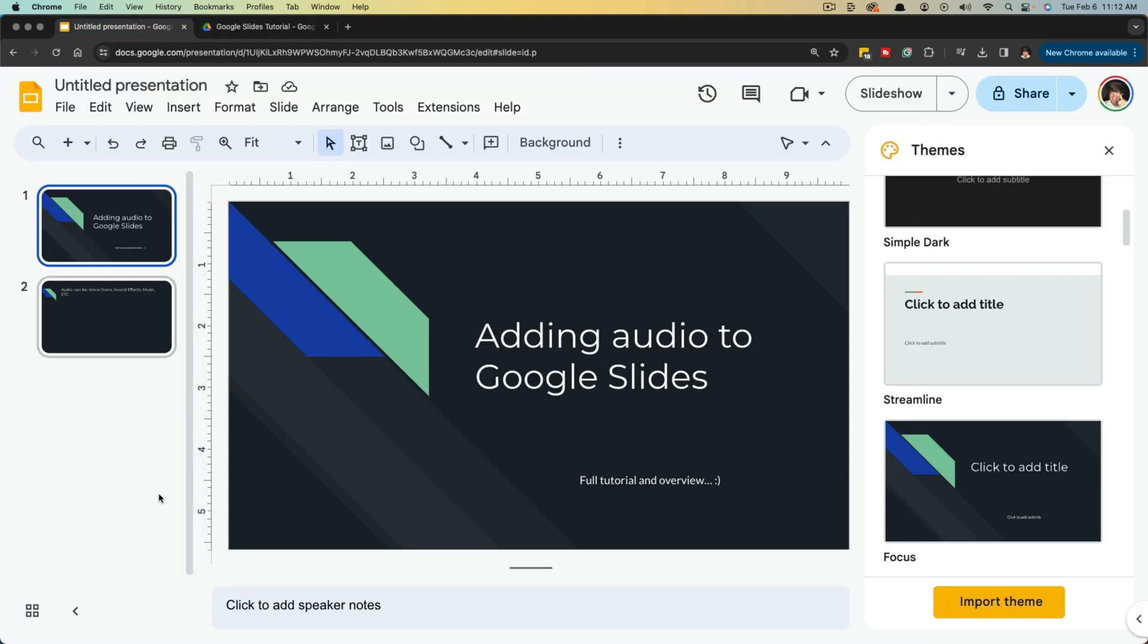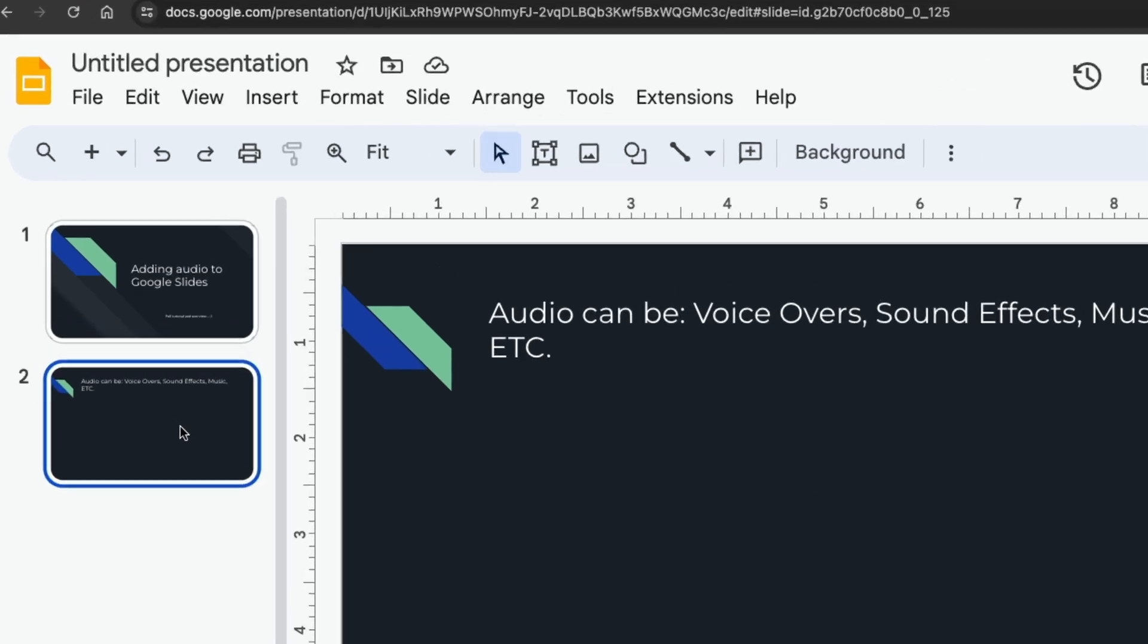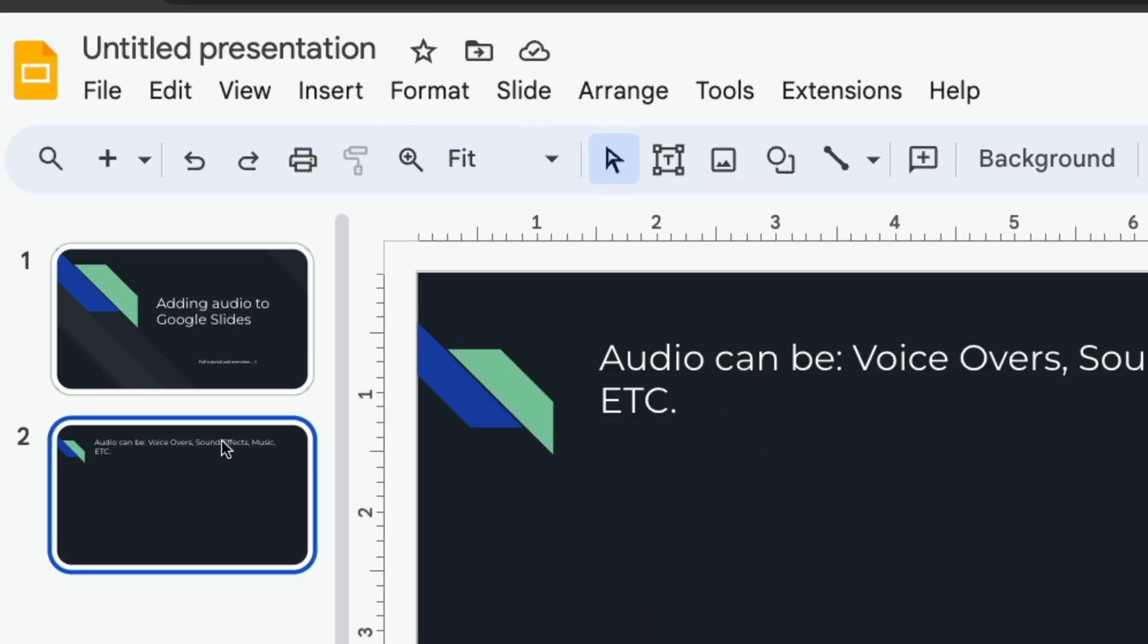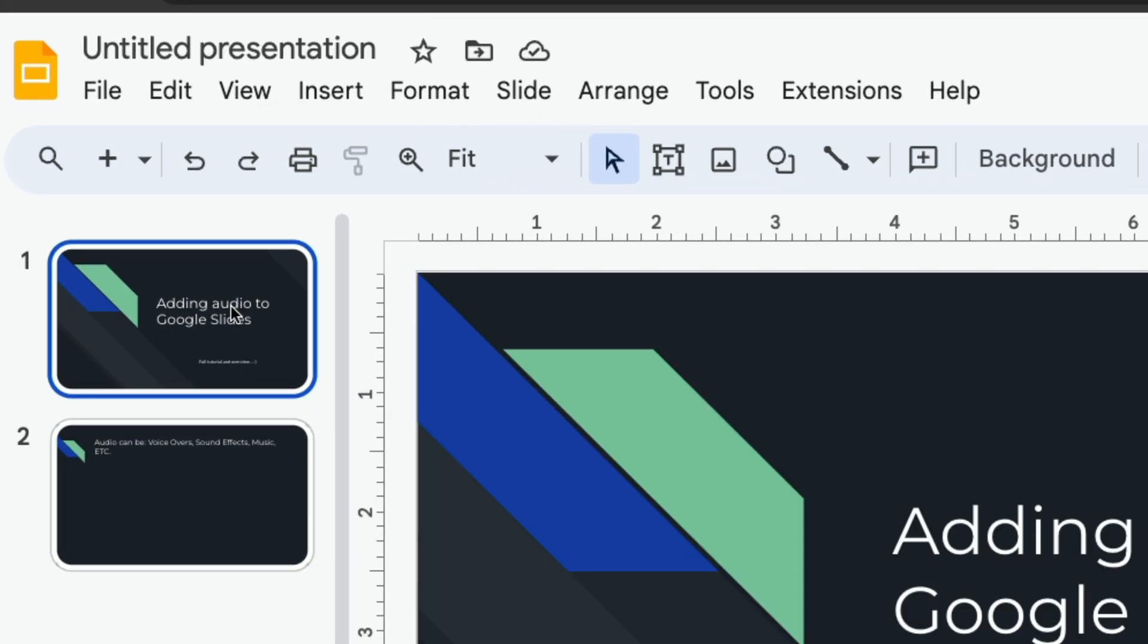Now hop back over to your Google Slide presentation, and for the slide where you want to add the music track or audio file to, you can select a slide over here on the left hand side.